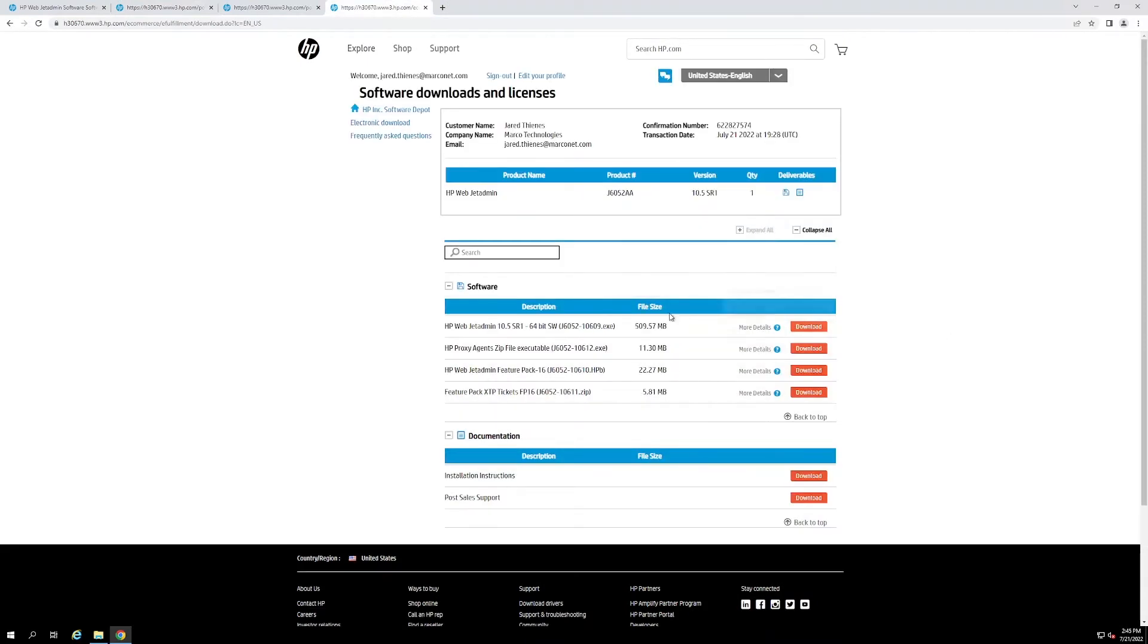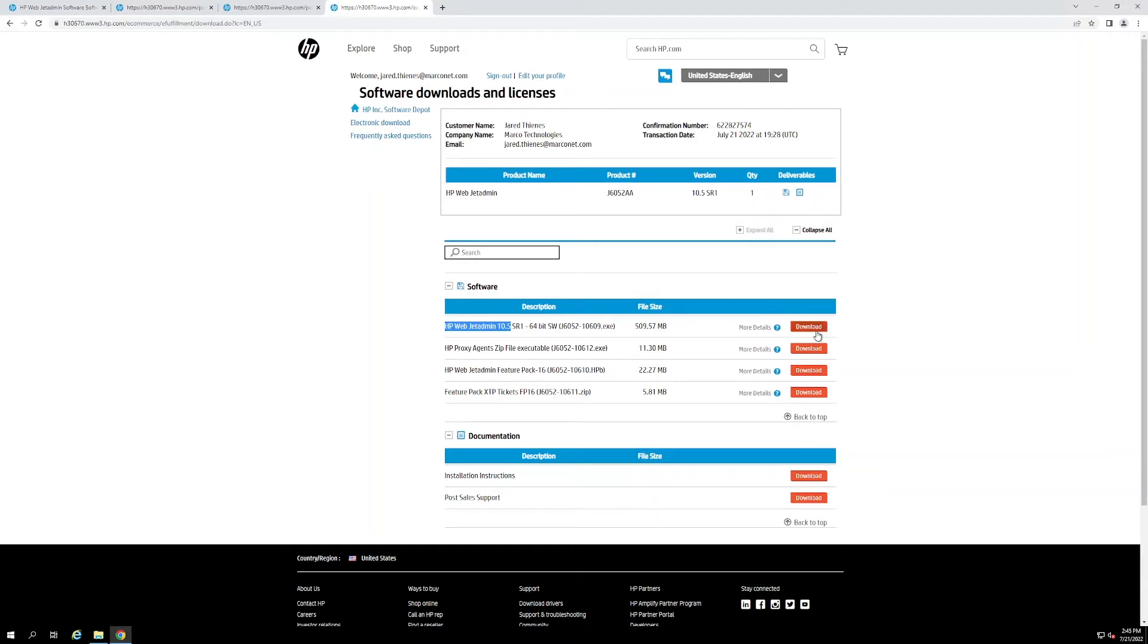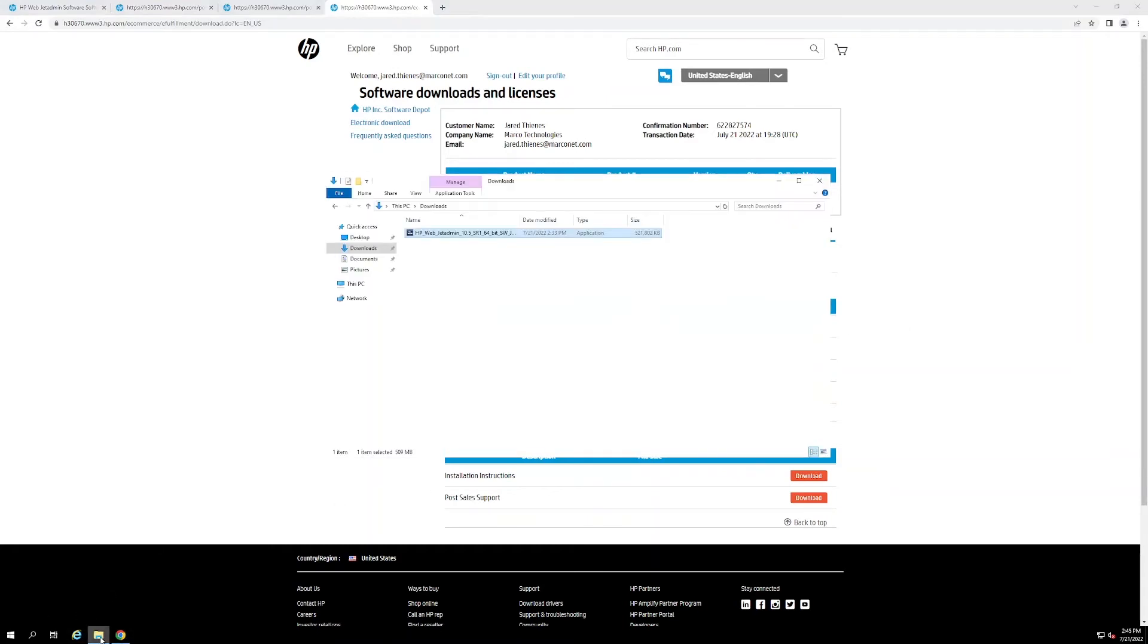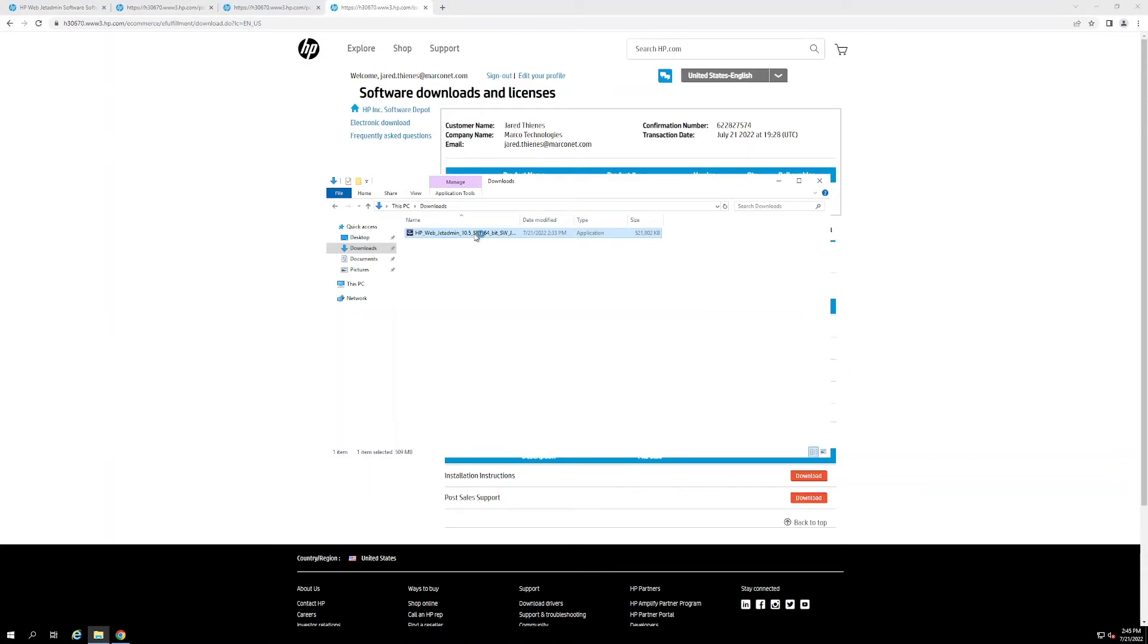Now this page gives you all the different download options. What we're going to go ahead and go with is this top one, the HP WebJet Admin 10.5. Once you download that, we can navigate to our downloads folder and run the installer.